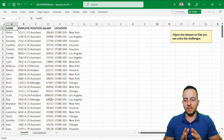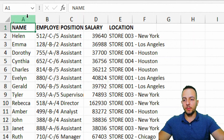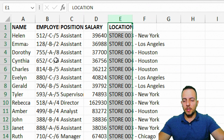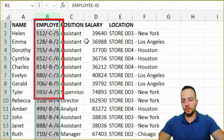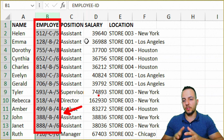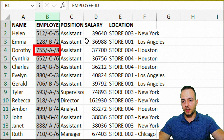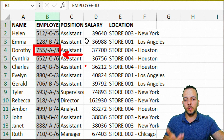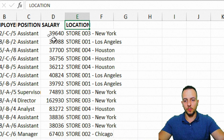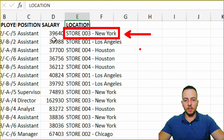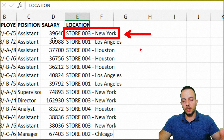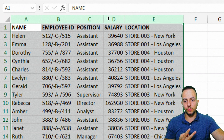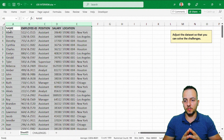Let's start with a simple column size adjustment. I have many columns — column A with the name, the employee ID, position, salary, and location. The problem is column B is not large enough to display all the text within its cells. For example, some employee IDs are wider than the column. The same applies to column E, where store names like 'Store 003 - New York' are cut off. To fix this, select columns A through E by dragging, then double-click between column headers to automatically resize them.